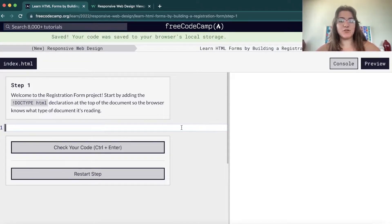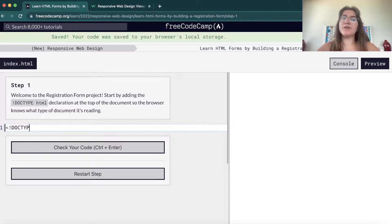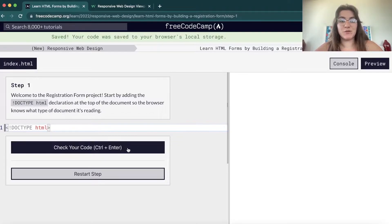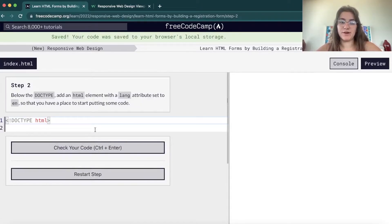Basically, like I always mention, when we are starting an HTML file we need to write the doctype. We need to tell our browser — Mozilla, Google Chrome, whatever you're using — what kind of document we're going to write. Here we're saying that it's an HTML file.